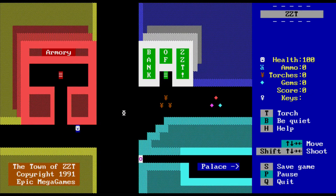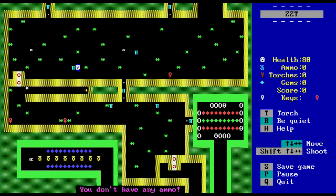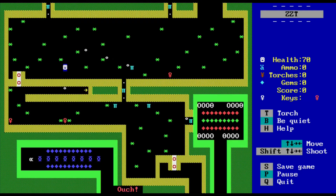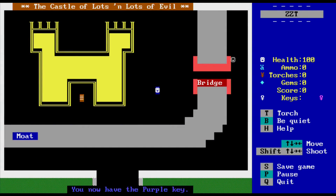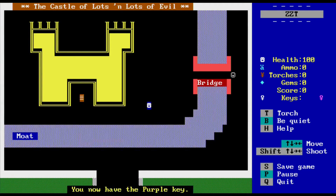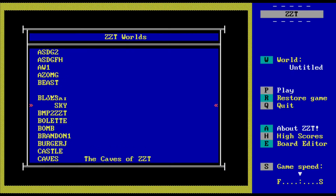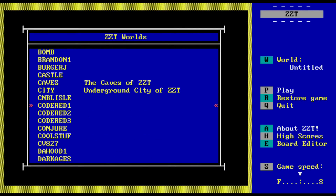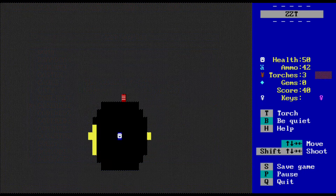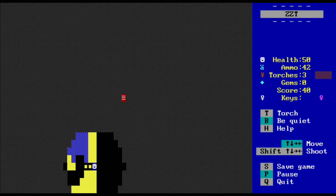ZZT is a simple engine that utilized the ASCII text-based character set for its graphics, which made use of all 255 available characters. ZZT was basically a program that could then load ZZT worlds or individual games, which is why I consider ZZT an actual game engine.